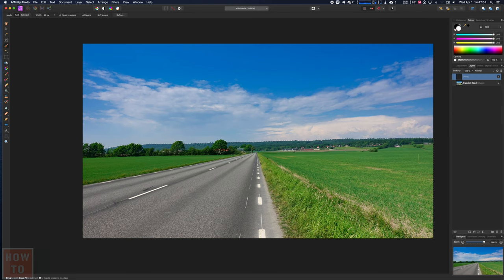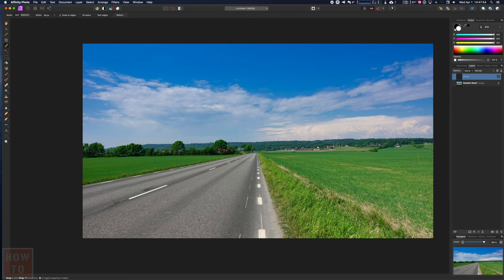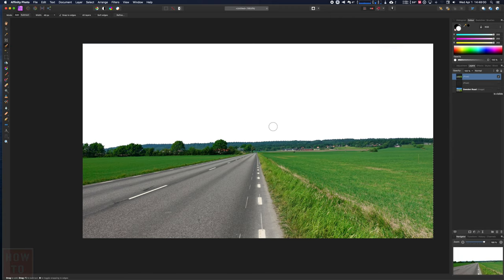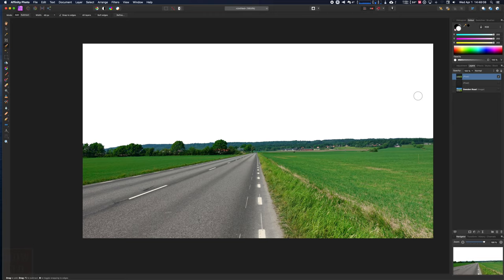Now I can paste it just like that, and as you can see, I have my field without the sky, which is the selection I wanted to do.